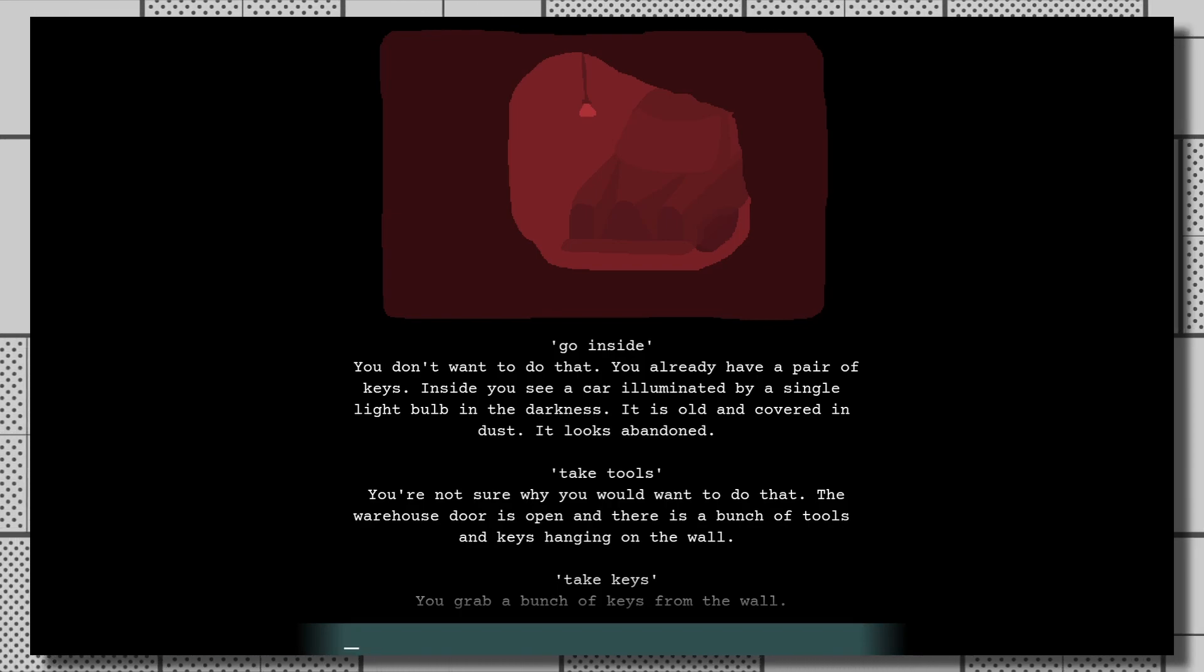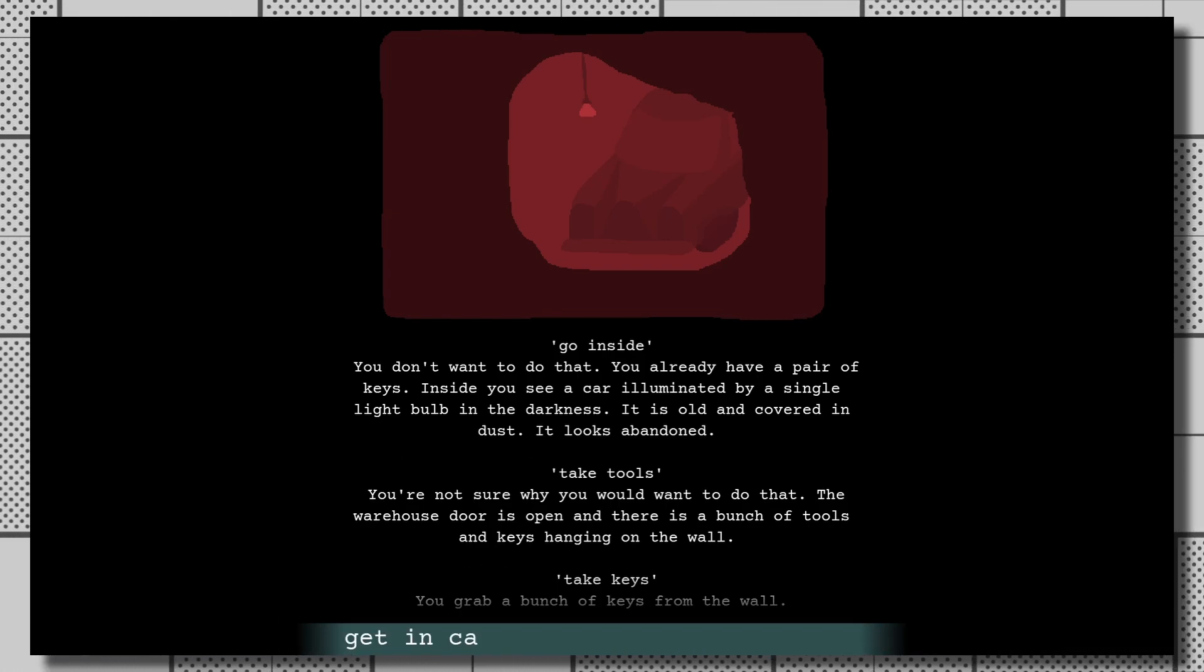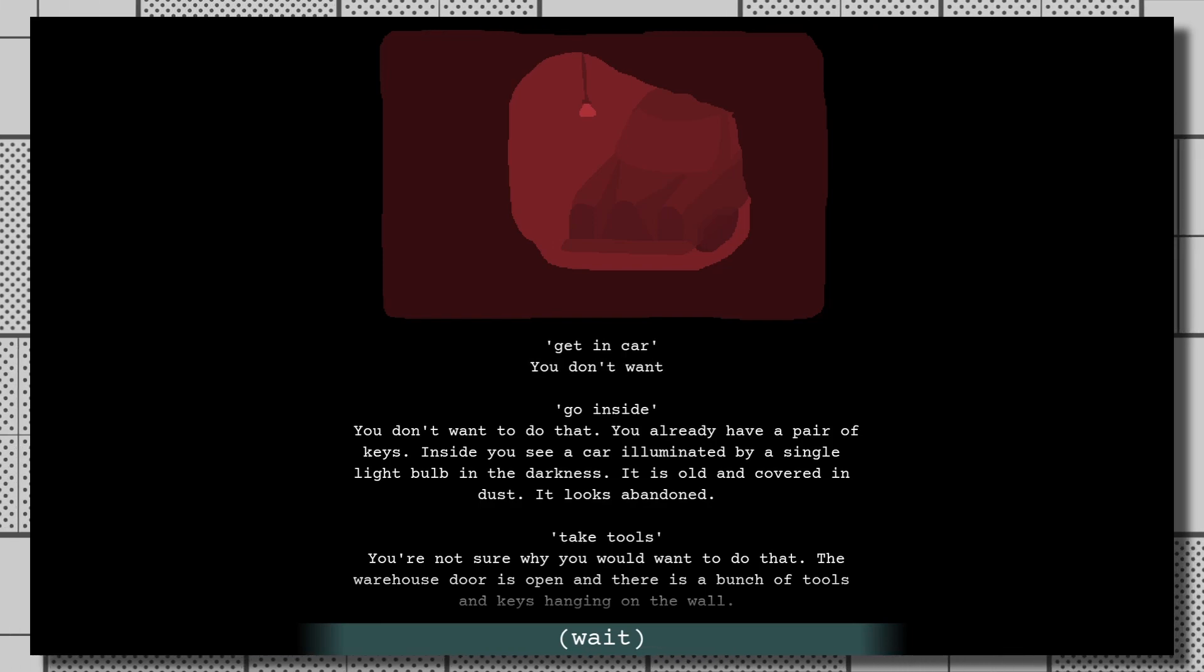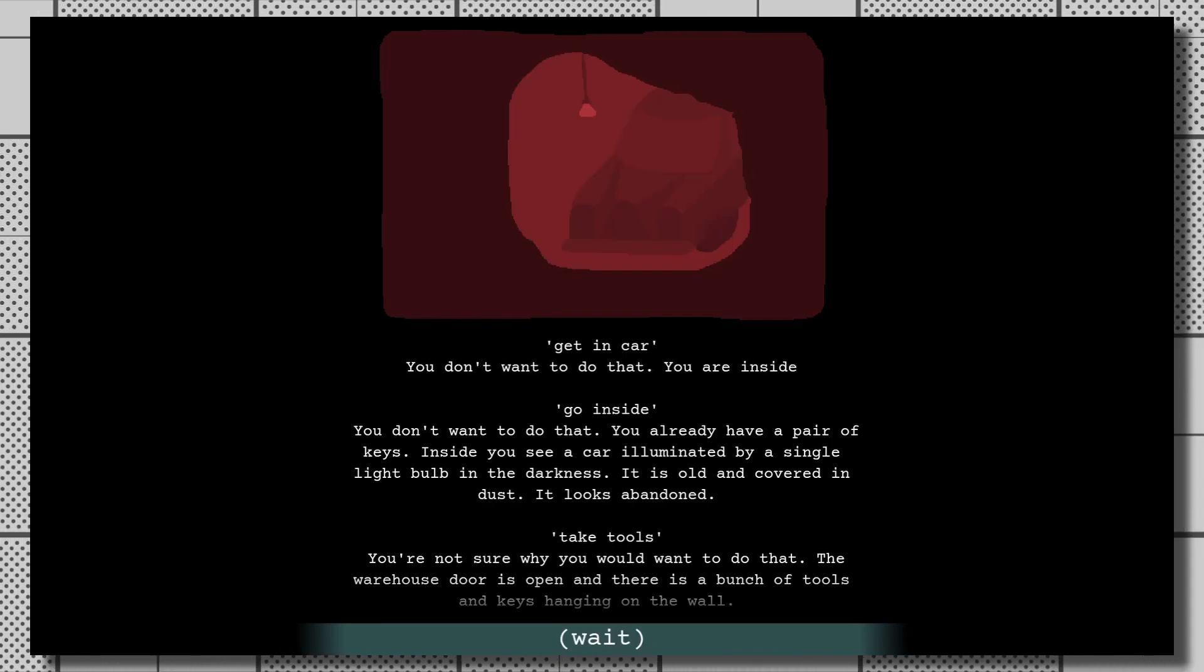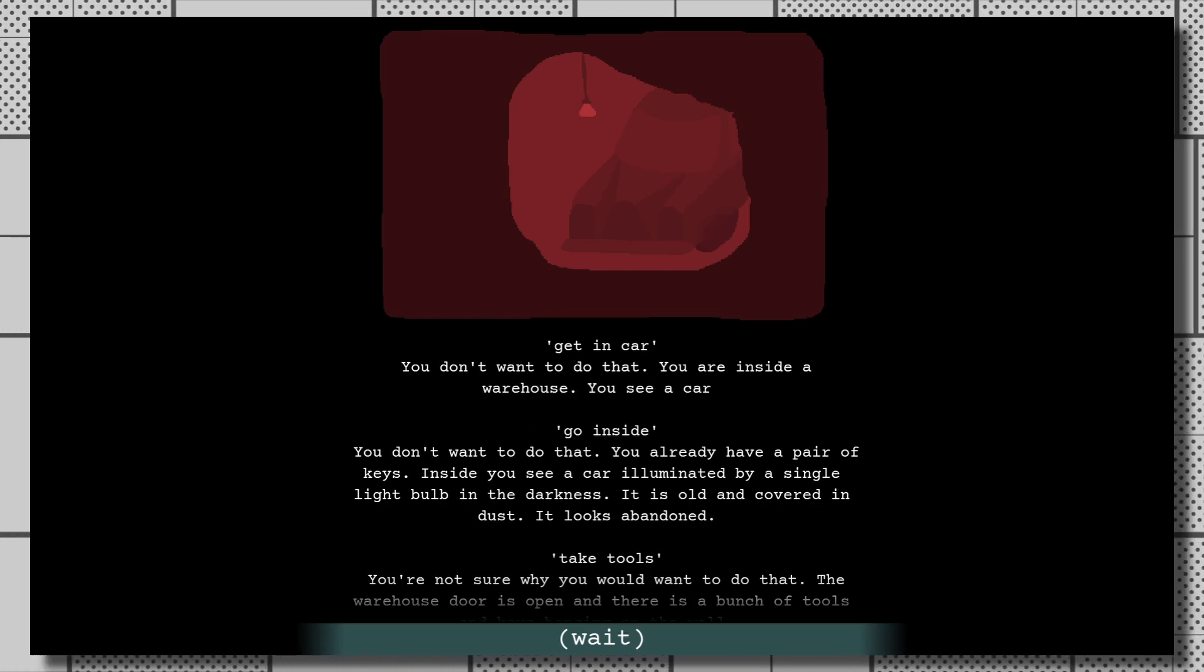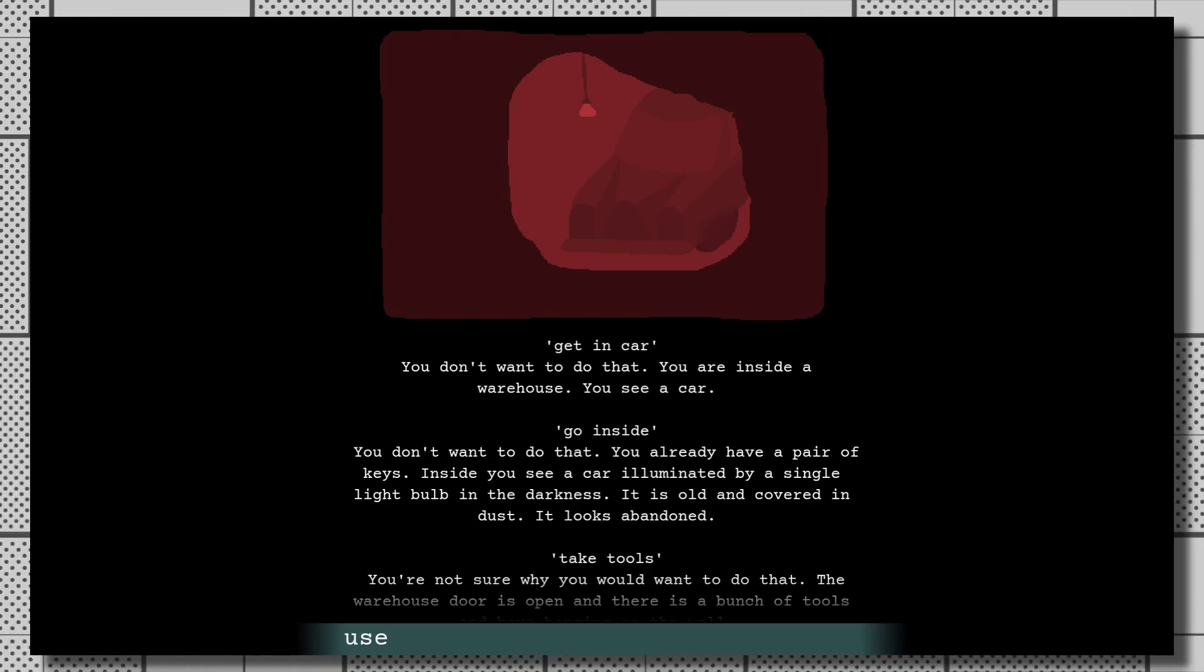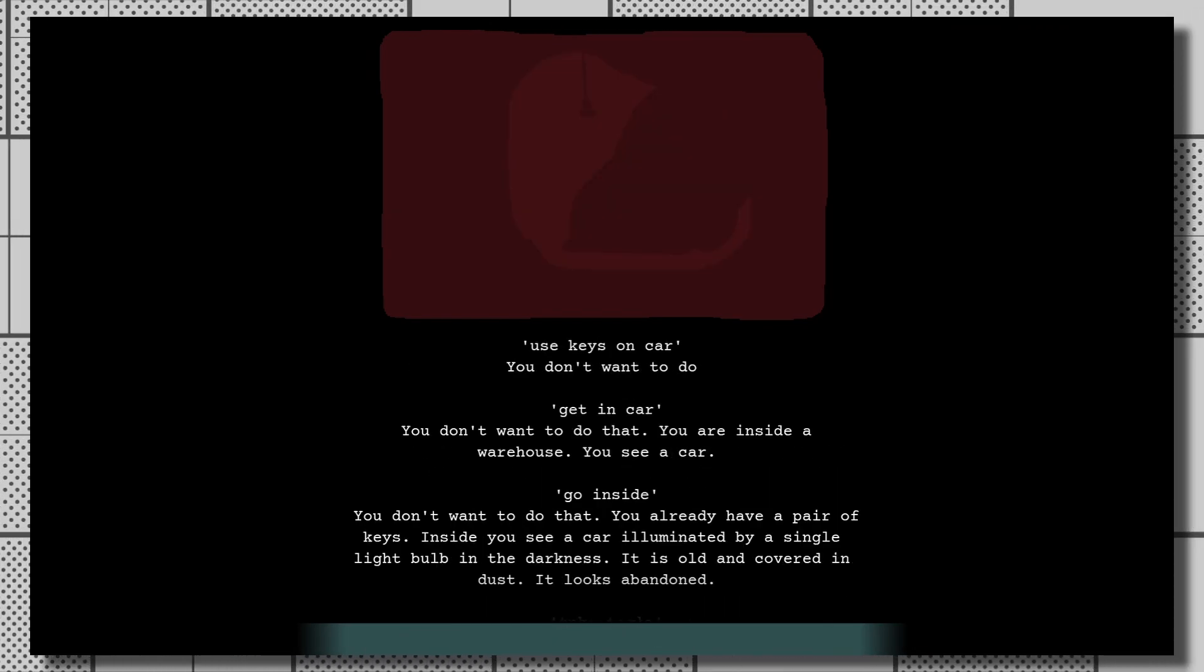While it is good about detecting spelling errors, there were tons of times on my first playthrough when I would get to a new area, type out a command that should theoretically work, only for a message to pop up telling me that I don't actually want to do that, all because I used a verb other than the one the game had been programmed to accept.